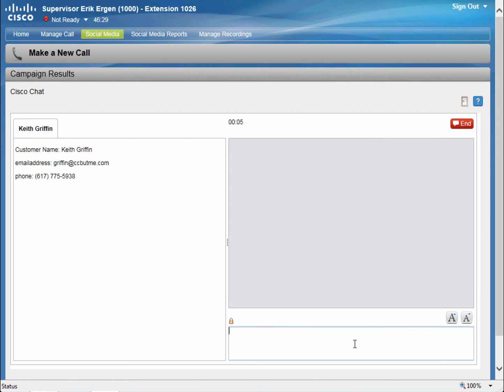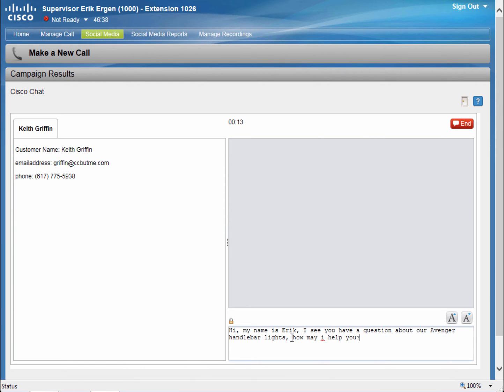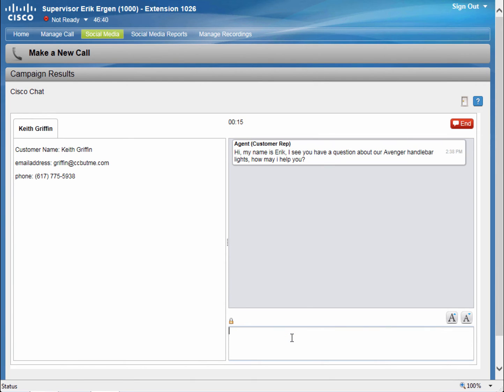Great. Now I am in the chat room with Keith. I can see his information here. I'm going to type my greeting.